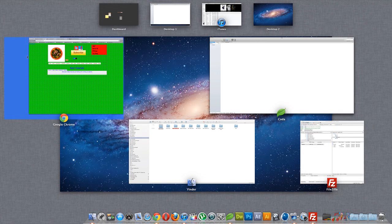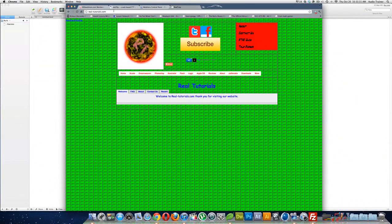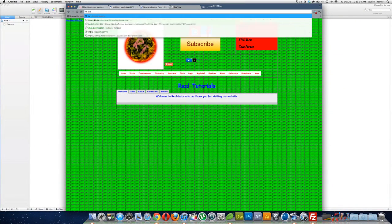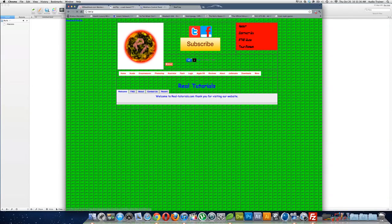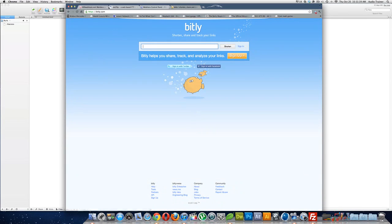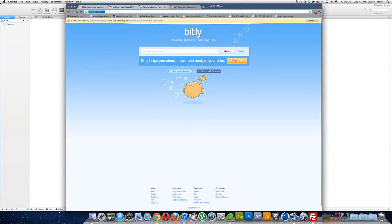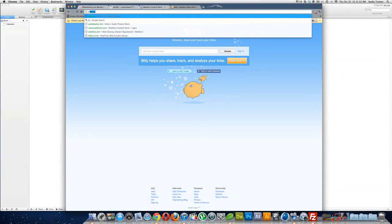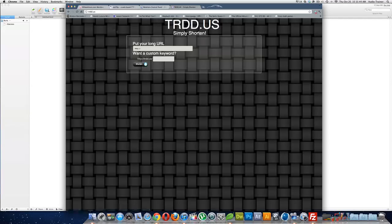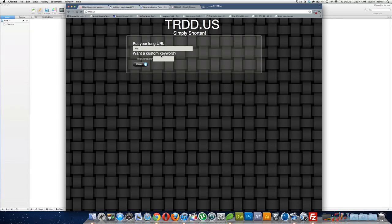I'm going to show you, so you guys probably have seen things like bit.ly, right, that does the URL shortening, or something like TRDD.us. This is the one that I use most of the time. They're really nice, it's simple and stuff.